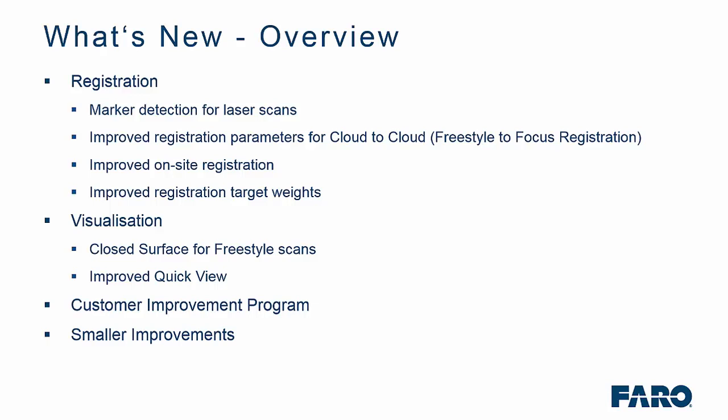From a visualization perspective, we can now create closed surfaces for freestyle scans and we have made some improvements to the quick view, not to mention a new customer improvement program and a few other small improvements.